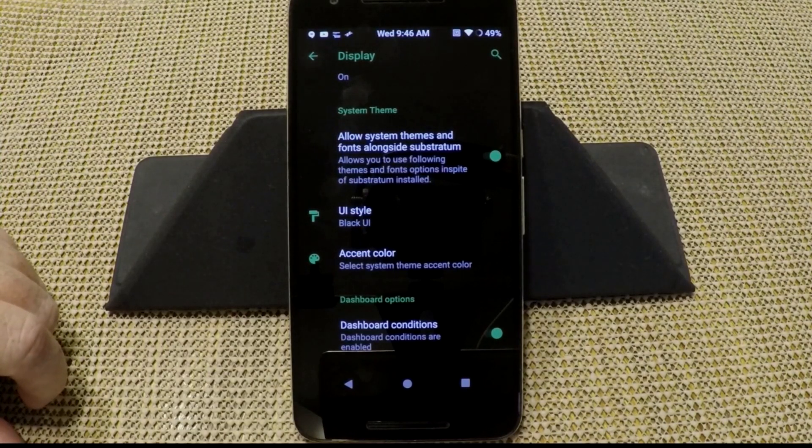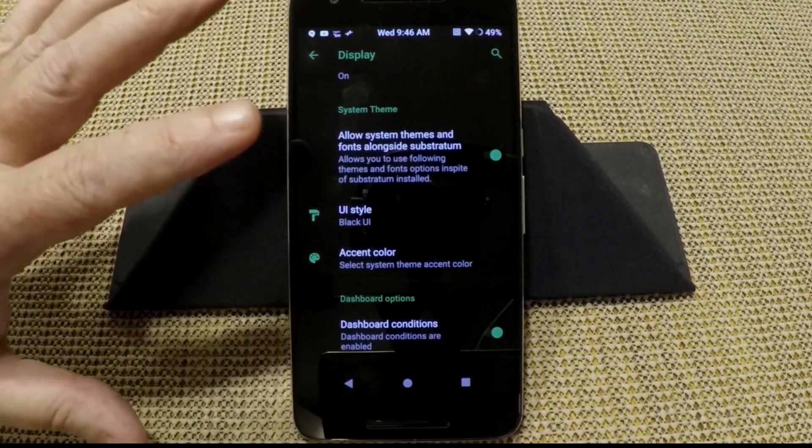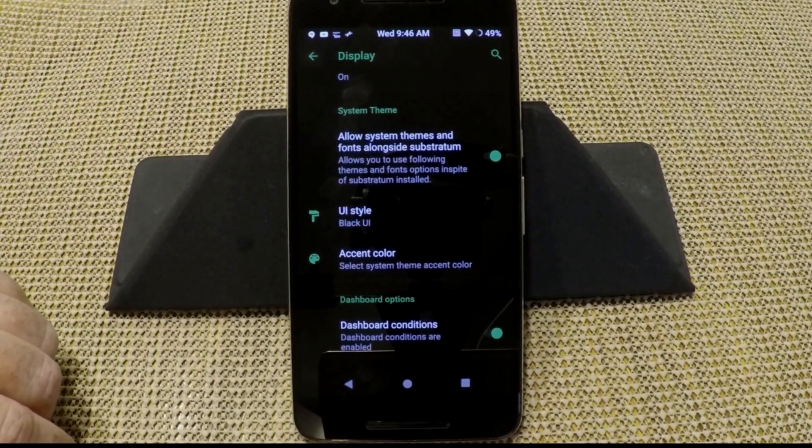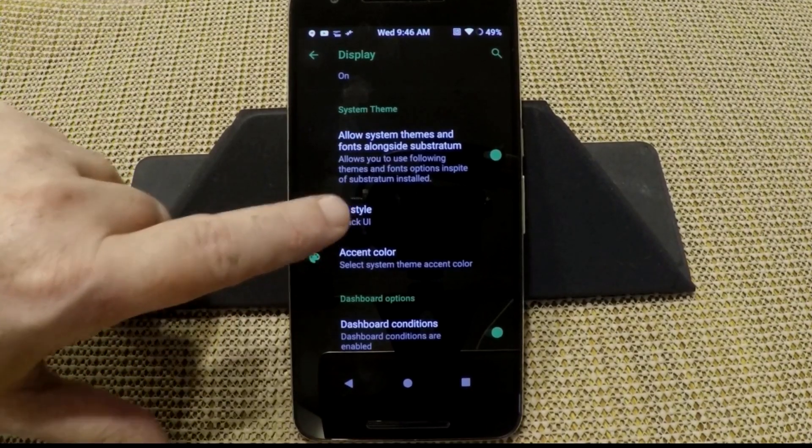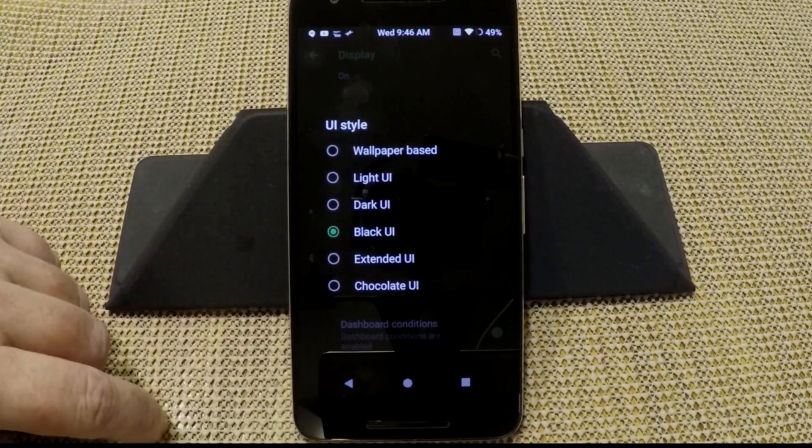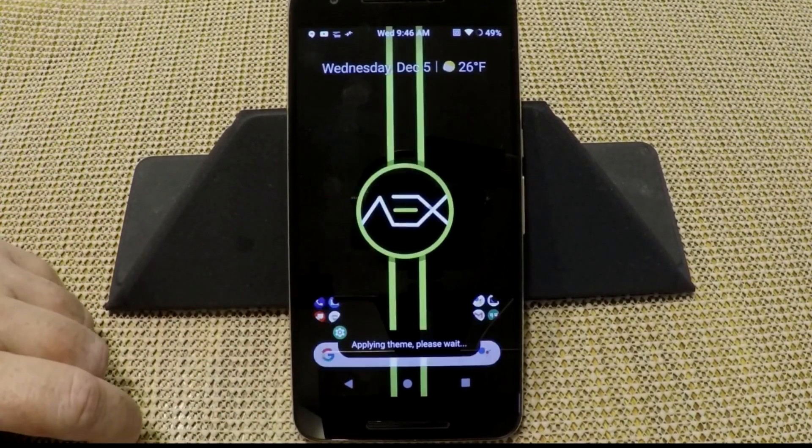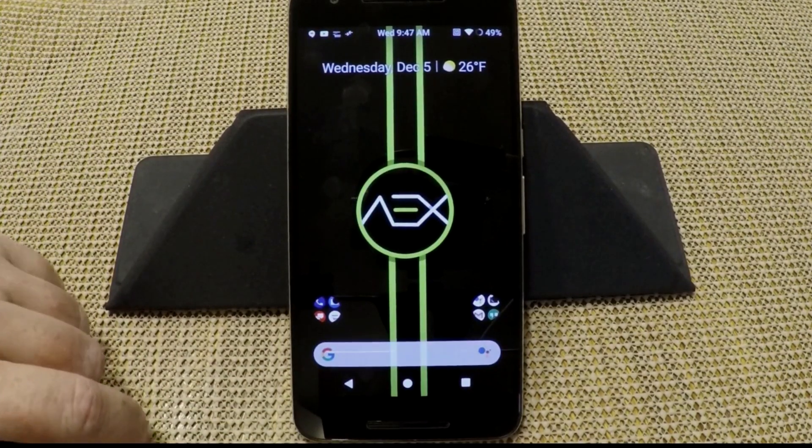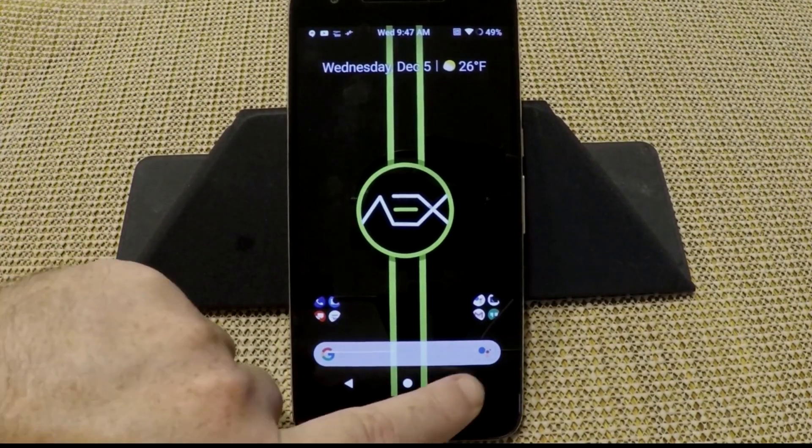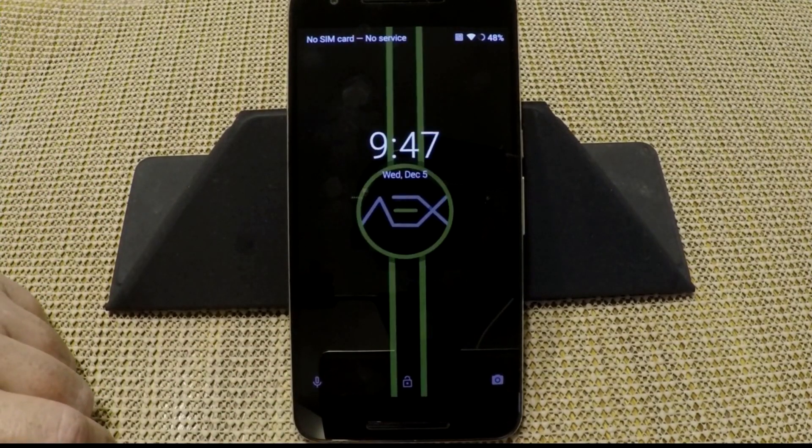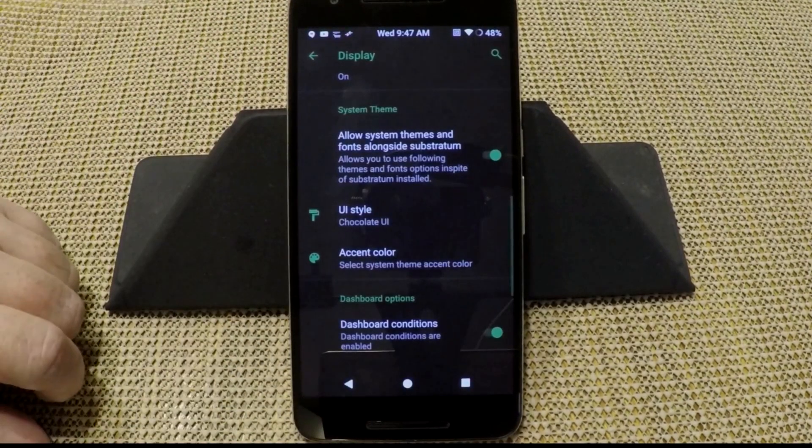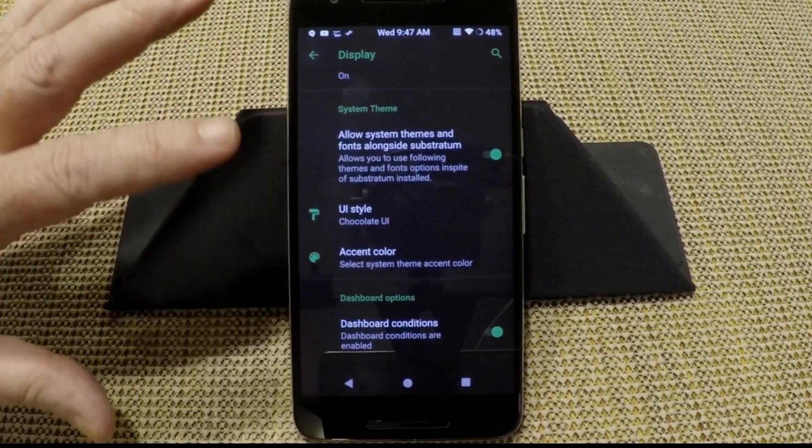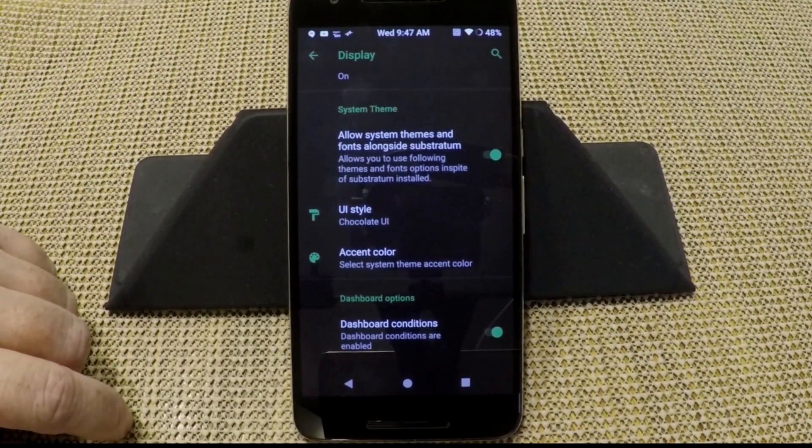UI style, I am running black UI, but you could go with like say the chocolate. And on this ROM I noticed that the chocolate does work very well. We're going to go back into settings again and you'll notice that the color is going to change. And now you have like a grayish chocolate colored background.